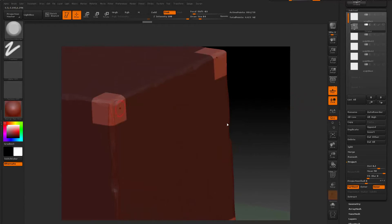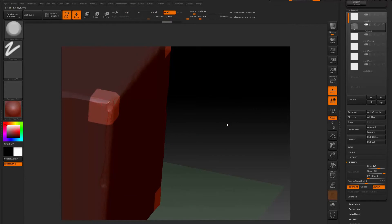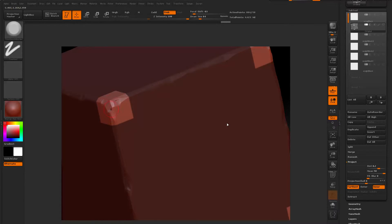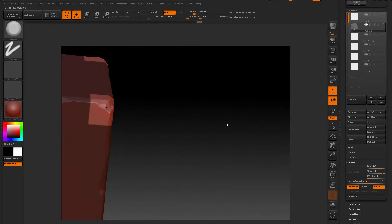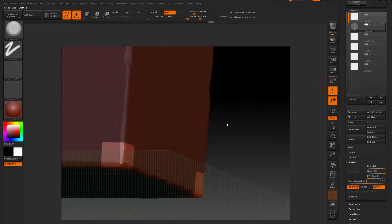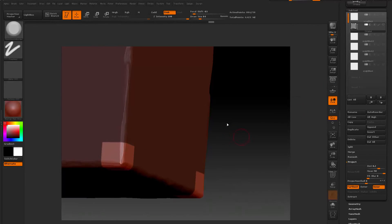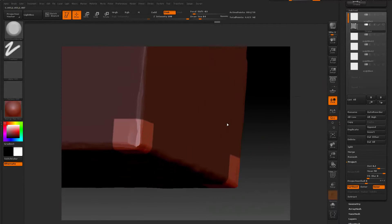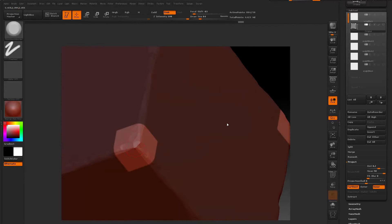Now you have your corners masked. Turn off the extra subtools and go in to sculpt whatever kind of detail you feel you need on this corner to make it look good. Make sure it doesn't go past the boundary — you could also smooth the mask so if you do approach that boundary it doesn't create a hard edge. Turn off the floor and give this corner a nice detail treatment too.